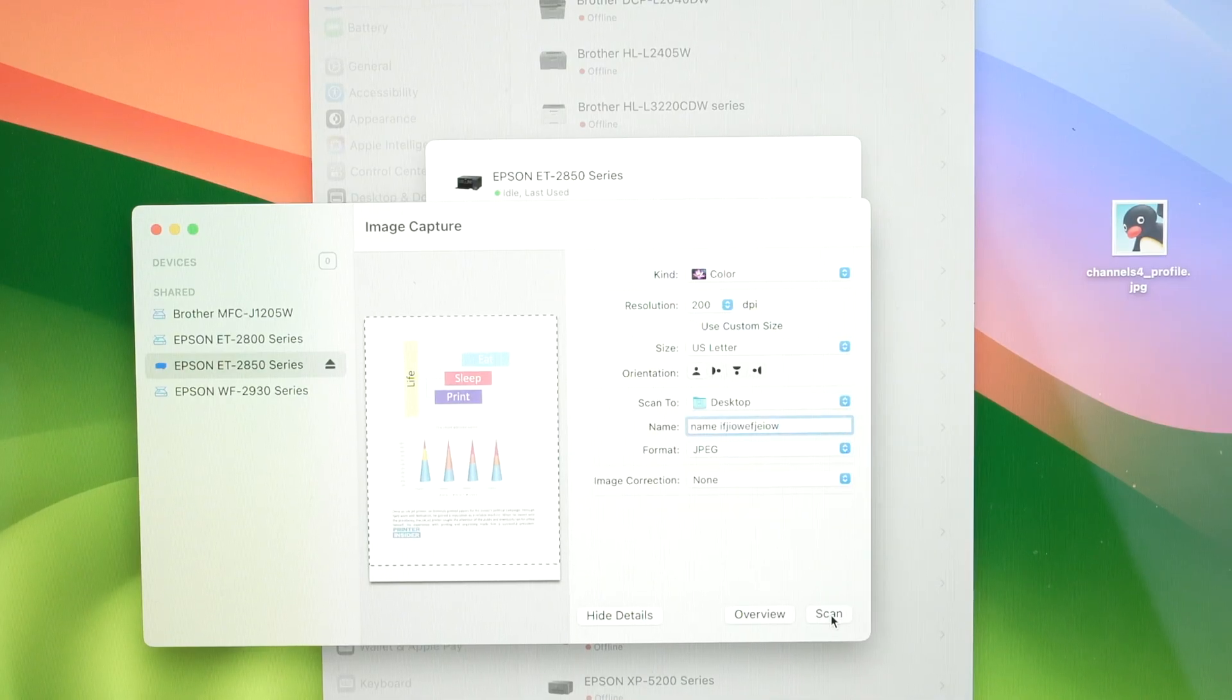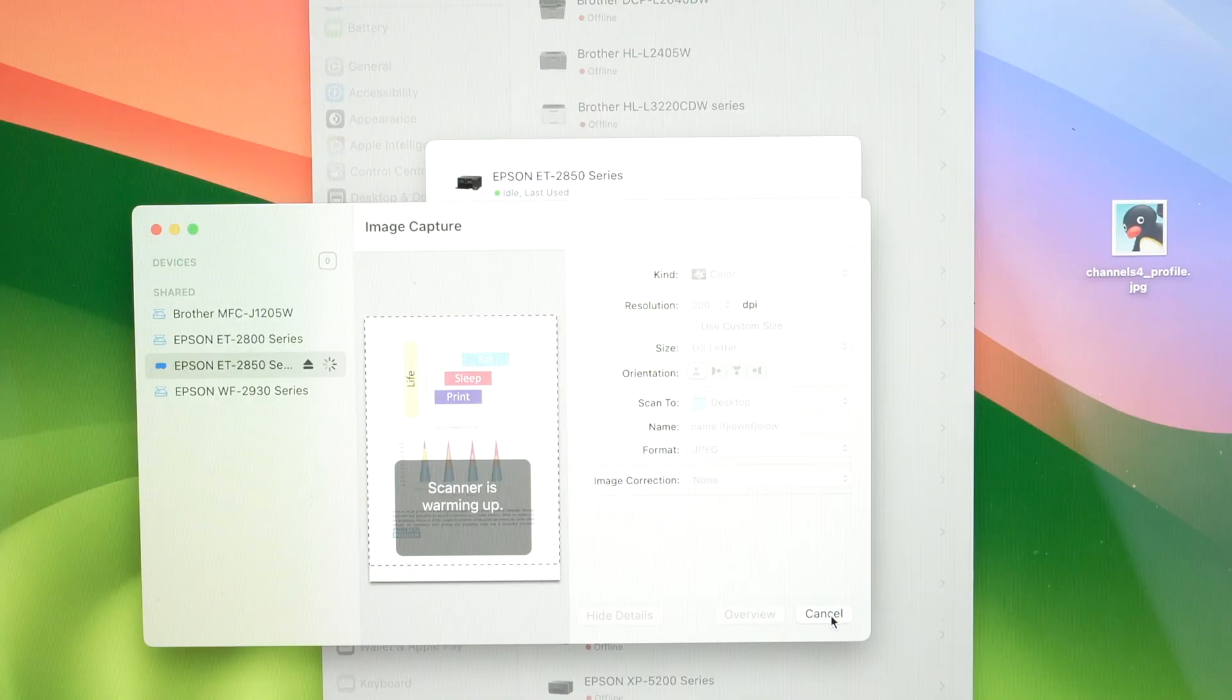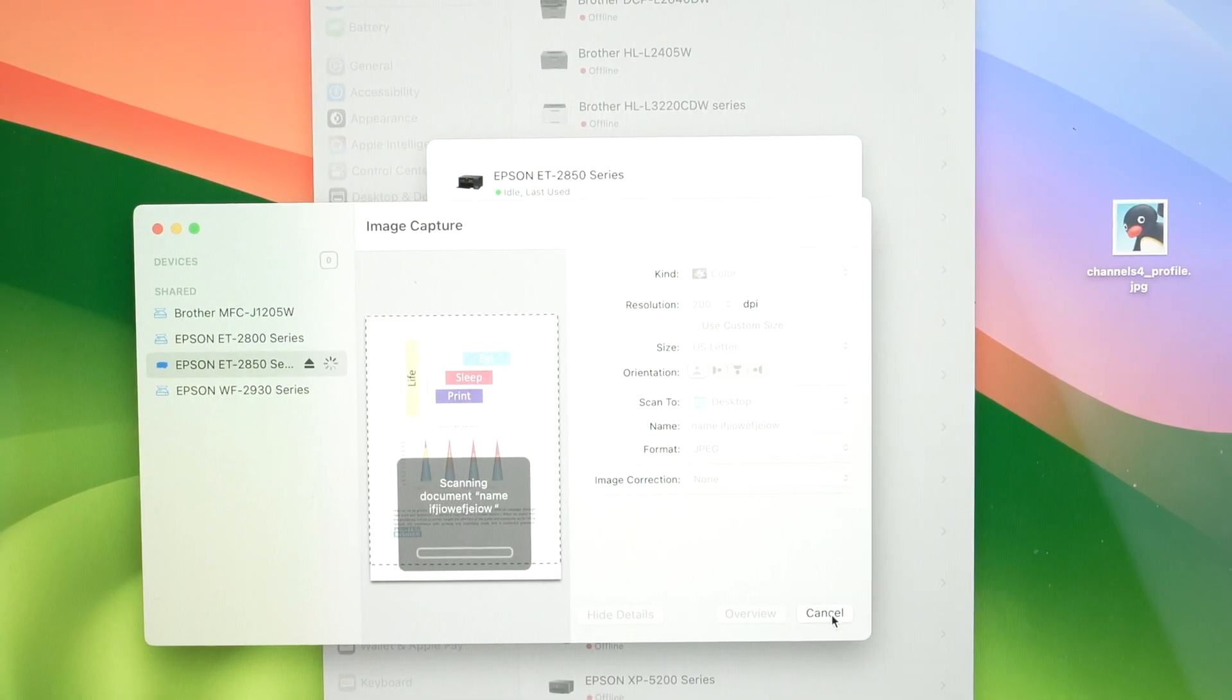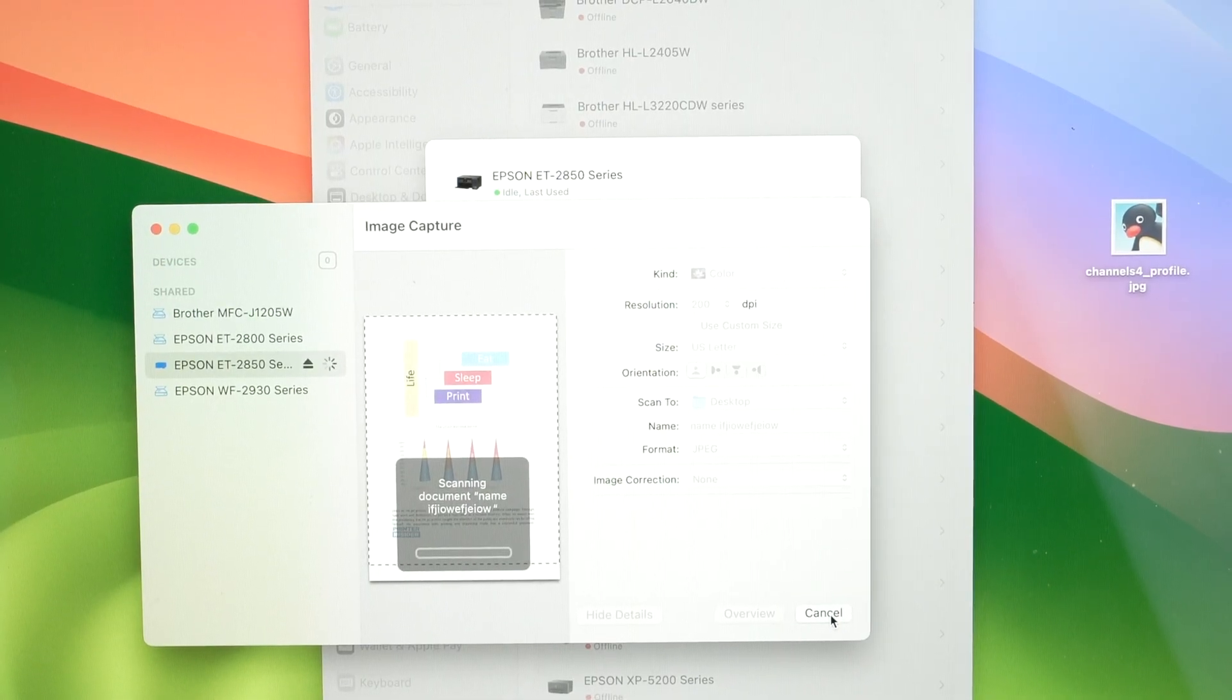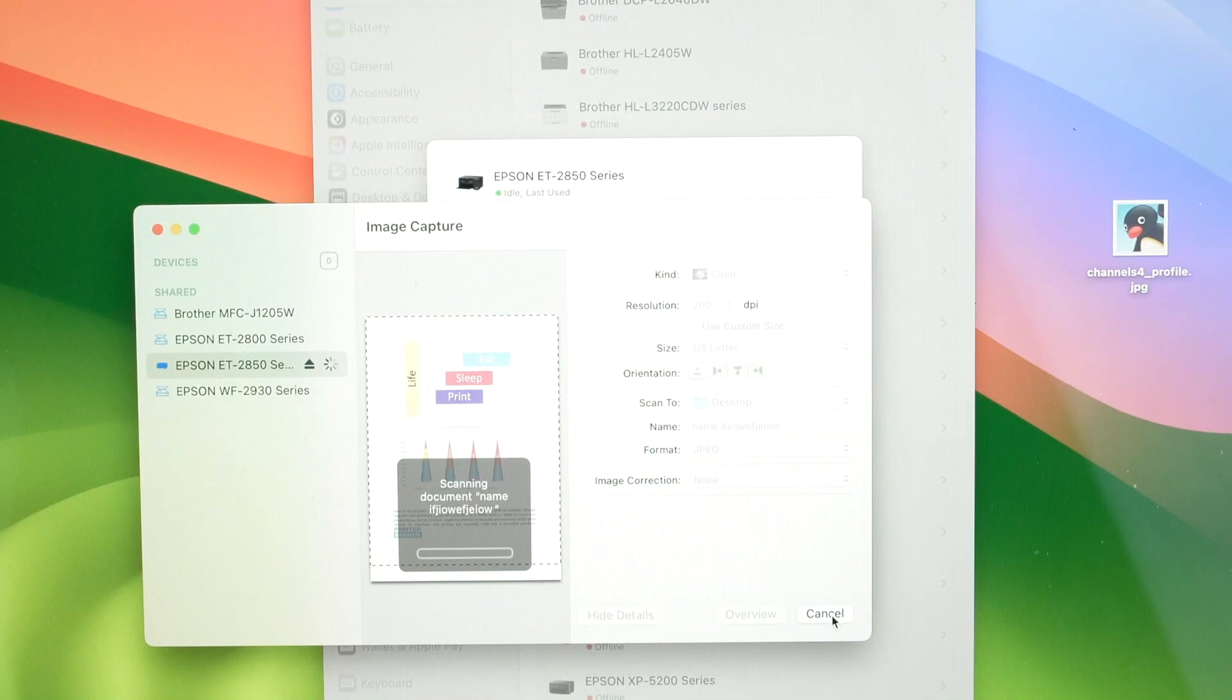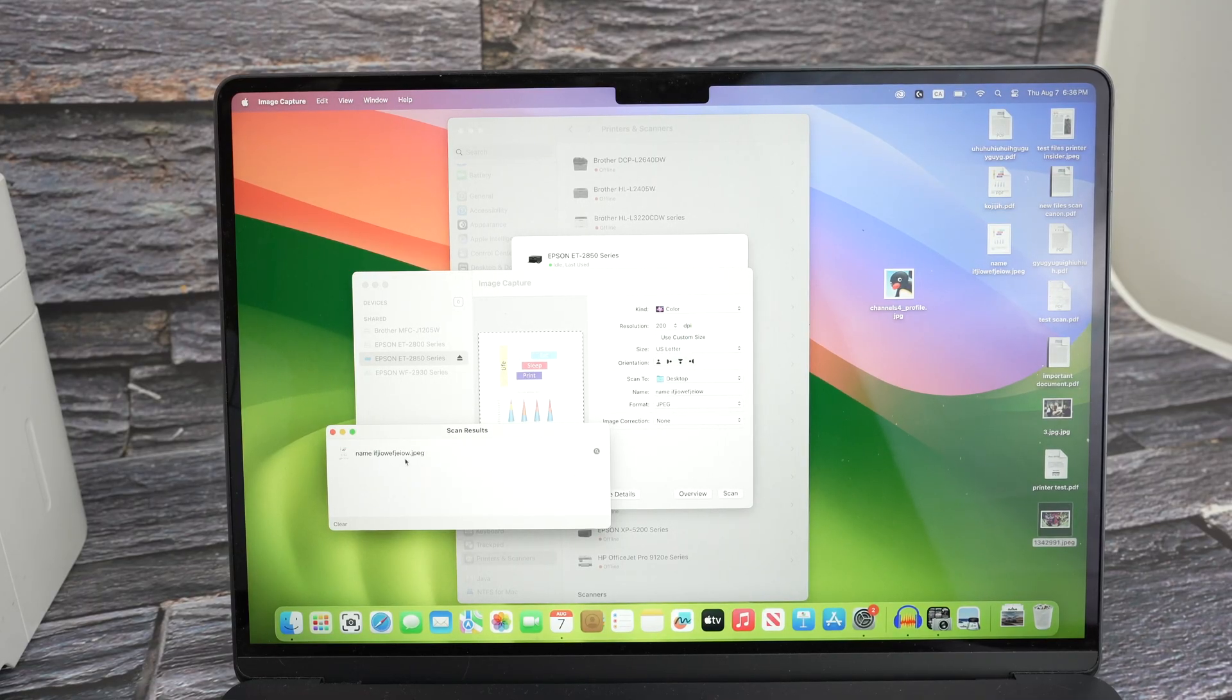Next press scan once you're ready. 200 DPI means that it will take around 13 seconds to fully scan. And here we go, the scan has been saved.